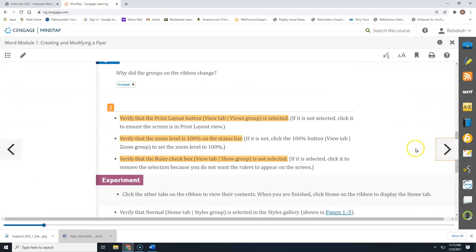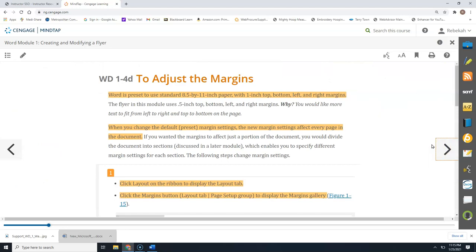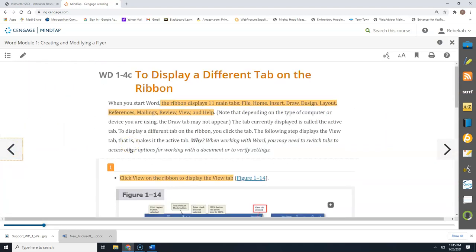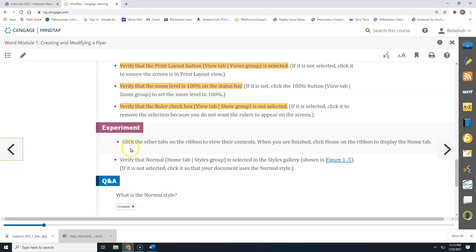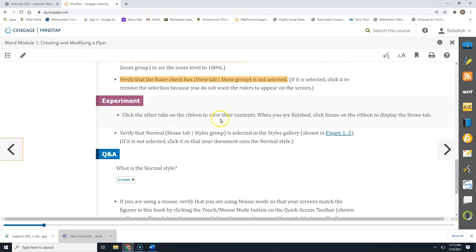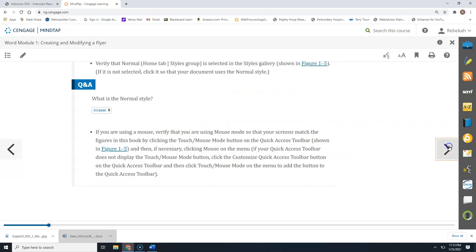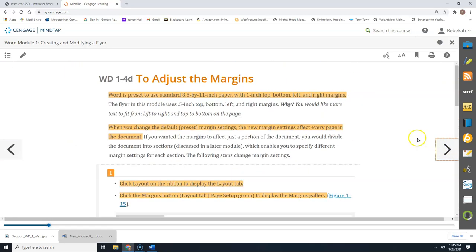Our first task is to adjust the margins. They want you to make sure you are in Print Layout view, change your zoom to 100, and make sure the ruler is showing. Those are not specific things that are going to be graded so you don't necessarily need to worry about those. You may see in some parts of your textbook that there are things highlighted in orange — those are just helpful things to know.